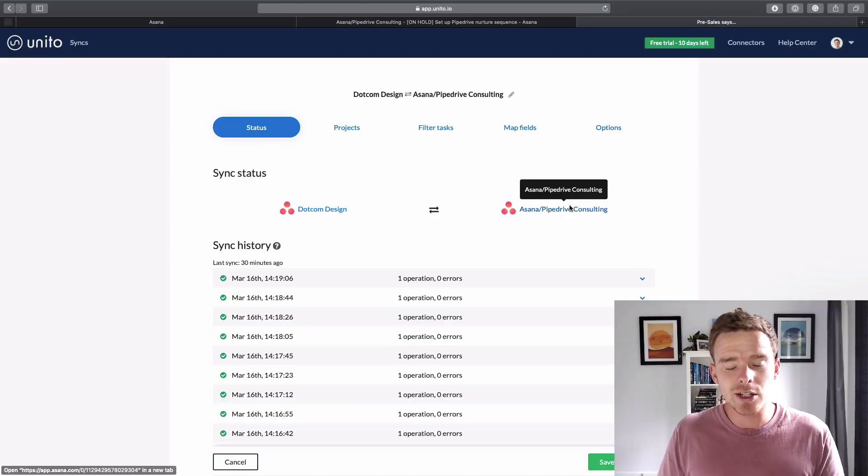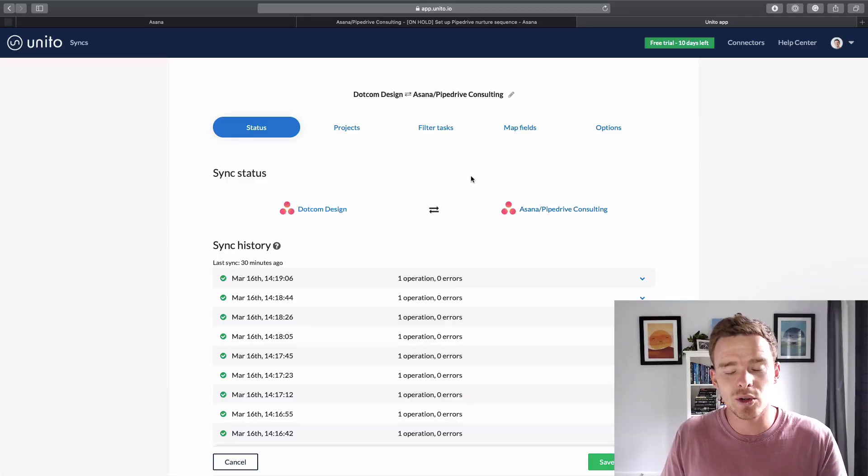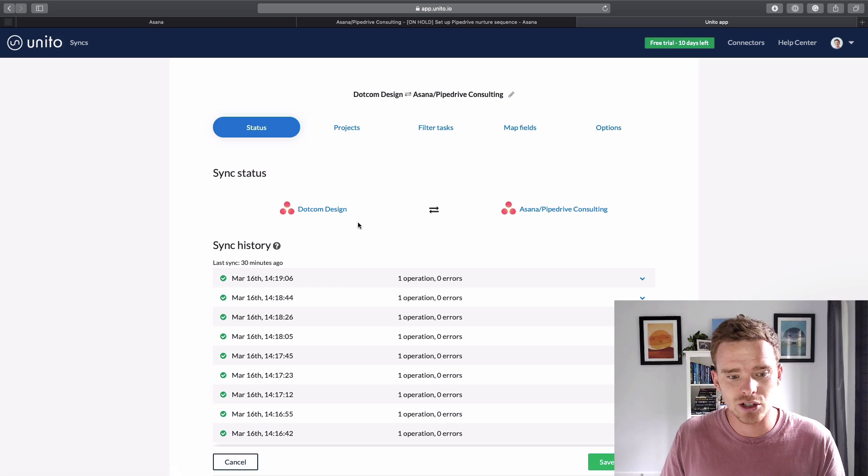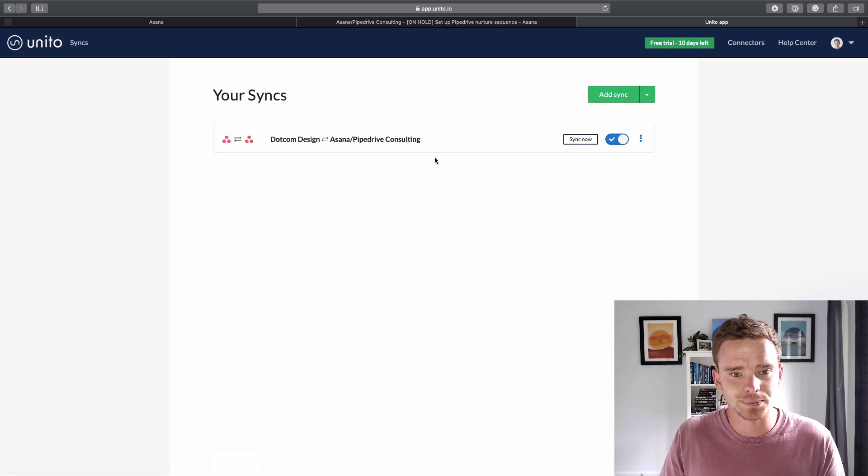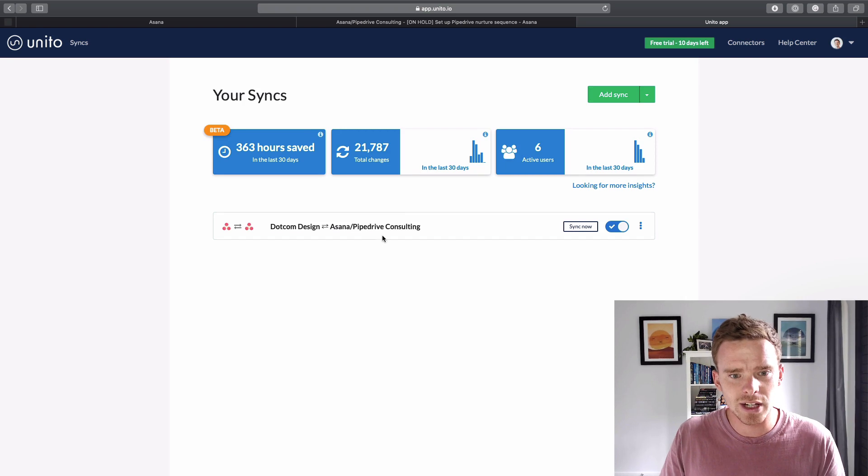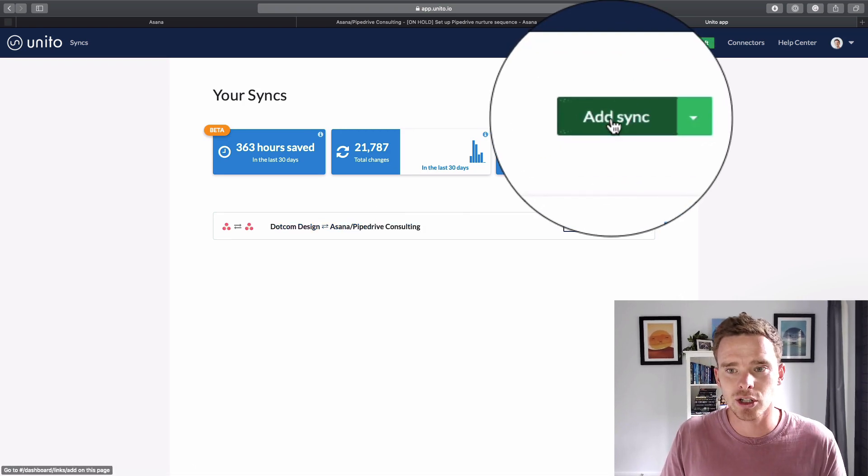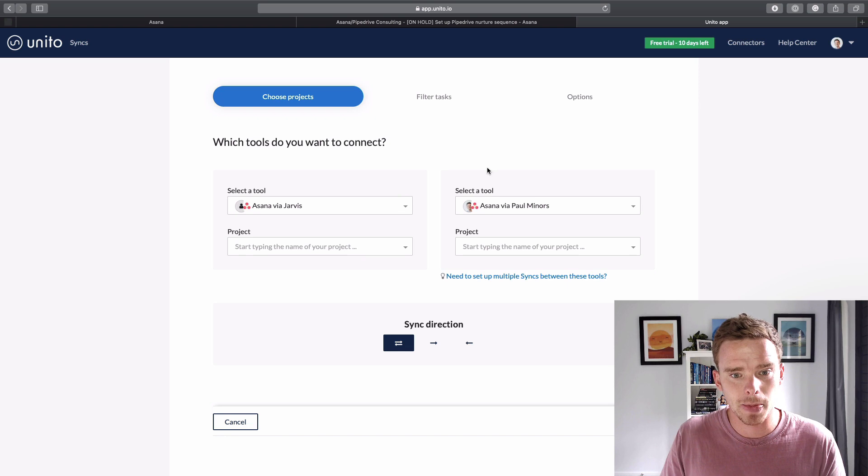So that's where a tool like Unito can come in. So what I can do is I can actually set up a connection between two different services. So if you look here, I'll actually show you the connection that I've already created. Well let's start a brand new one. So here's the connection that I already have. If I'm going to add a brand new connection, let's add a new sync.